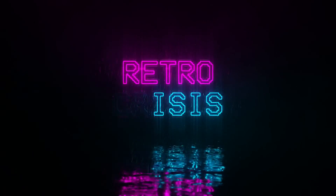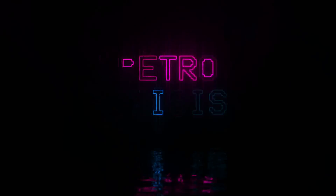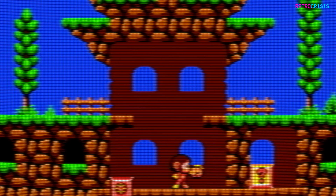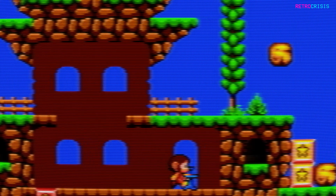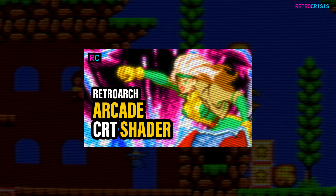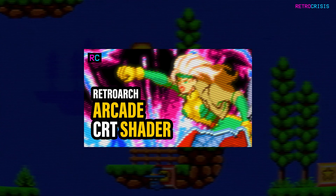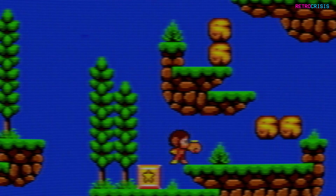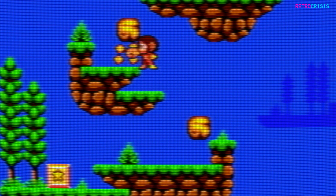Welcome to Retro Crisis. In today's video I'll be covering some updates with the Retro Crisis GDV NTSC preset pack. If you're new here please check out part one which I've linked in the description below and hopefully that will help bring you up to speed. But if you're a regular here let's get on with it.